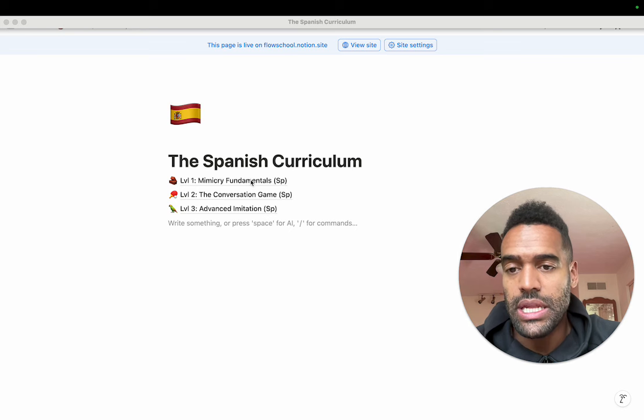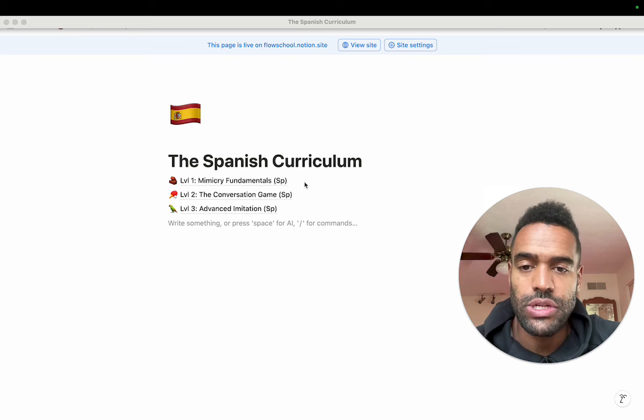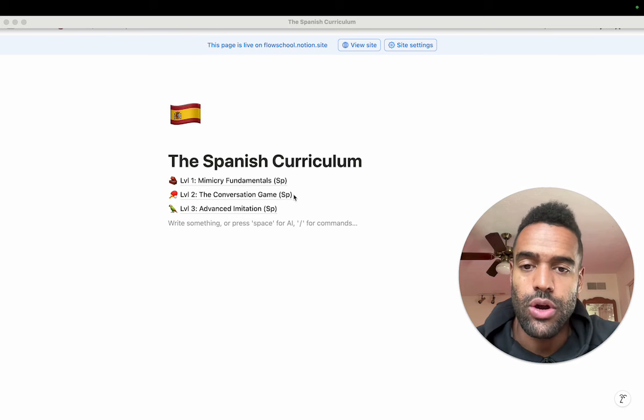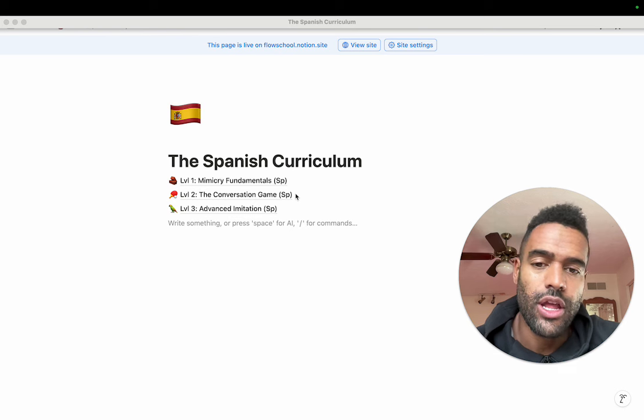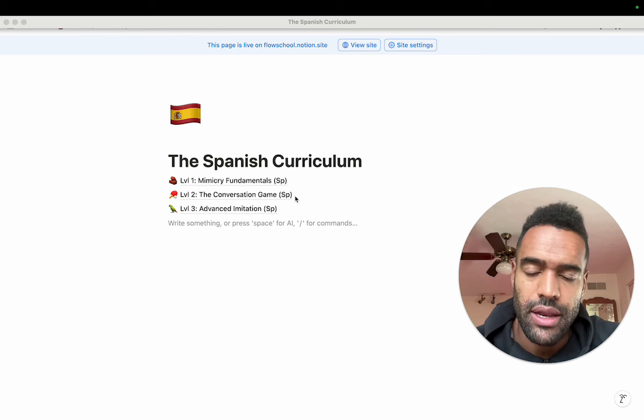But when you sign up, you get access to the entire curriculum, but the cohort training will only be for level one. After you complete level one, you can do a cohort training for level two and level three, and that won't be expensive to do once you're already a student, anywhere between like $50 and $100, depending.